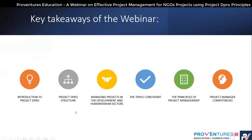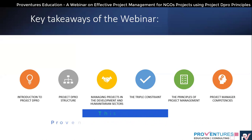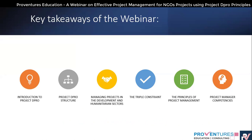Here are the key takeaways of the webinar: we'll cover an introduction to Project DePro, the structure of Project DePro, managing projects in the development and humanitarian sectors, the triple constraint, principles of project management, and project manager competencies.